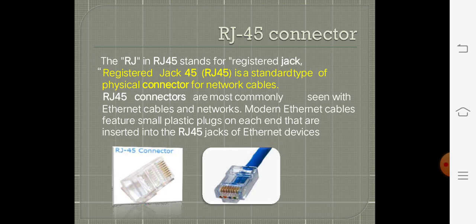The next one is the RJ45 connector. Look at the picture — it is a familiar figure. RJ means Registered Jack. It is a standard type of physical connector for a network cable. This connects through an Ethernet cable to the modem, and the modem connects to a network interface unit.